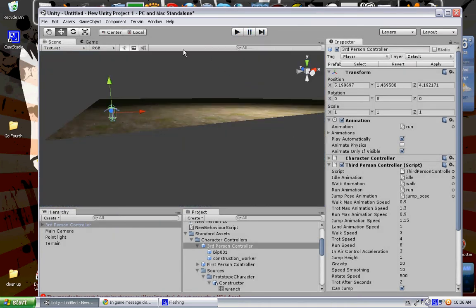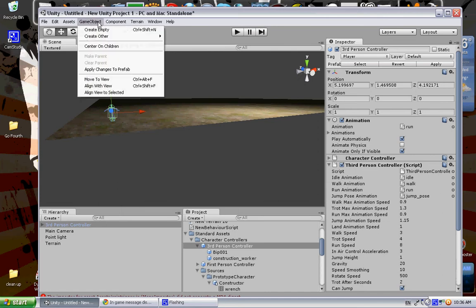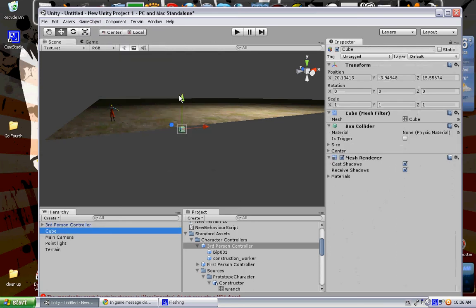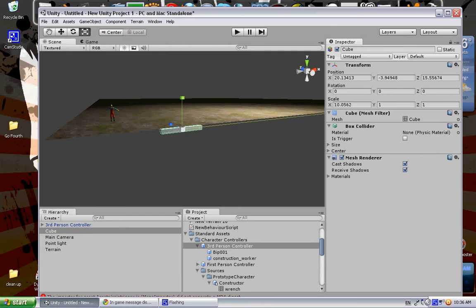Essentially what we're going to do is find the game object, create other, and for purposes of this we're just going to make a cube. I'm going to stretch this cube out a bit.